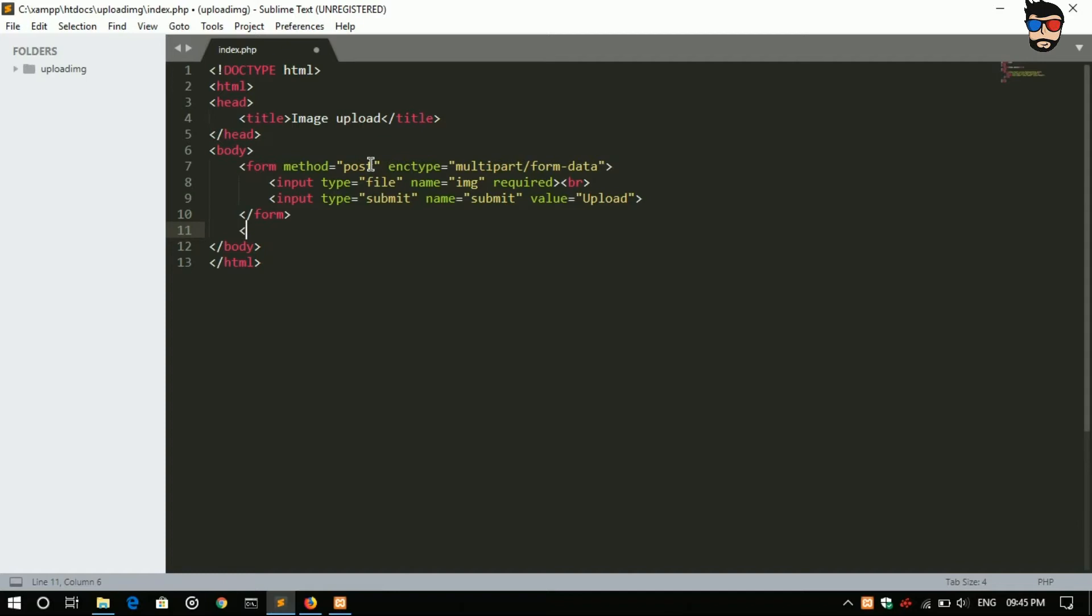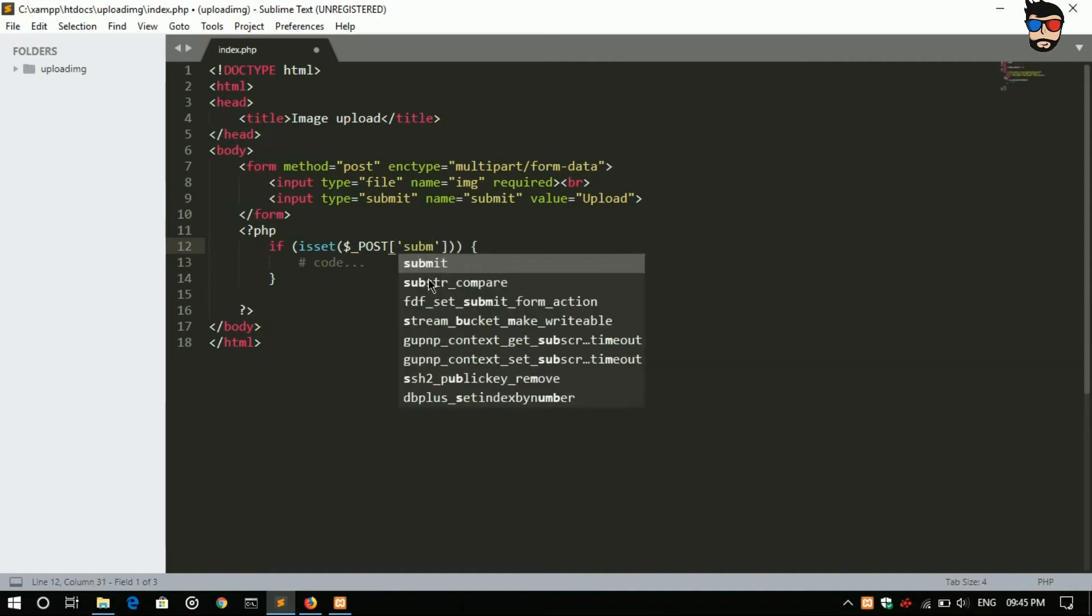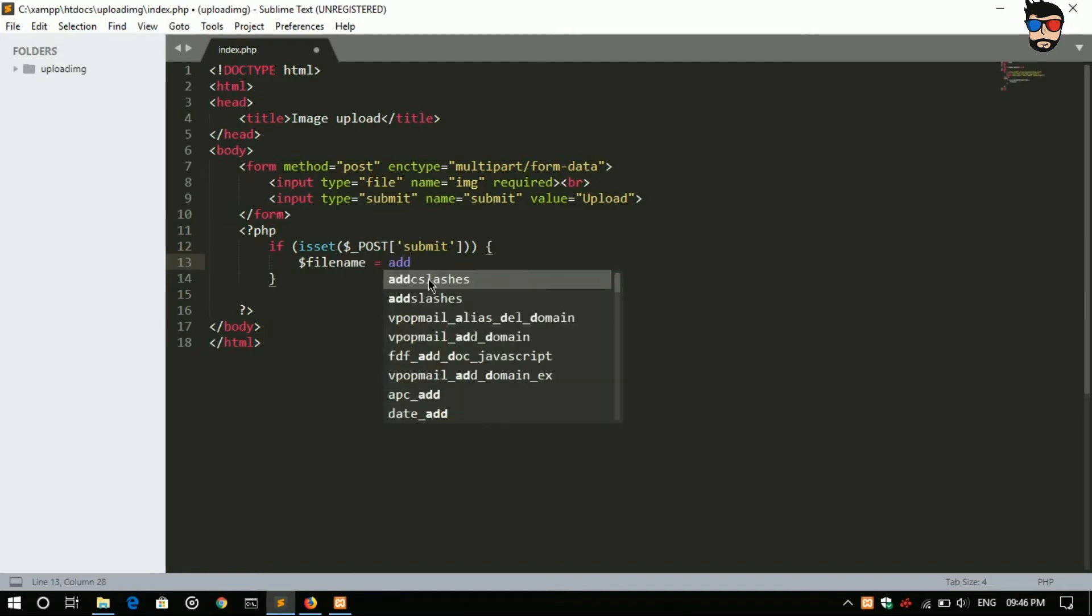PHP start. If isset dollar underscore POST submit, then the code should be executed. Take variable filename.